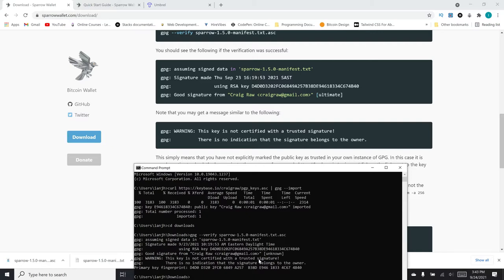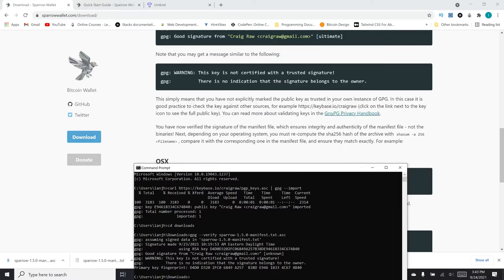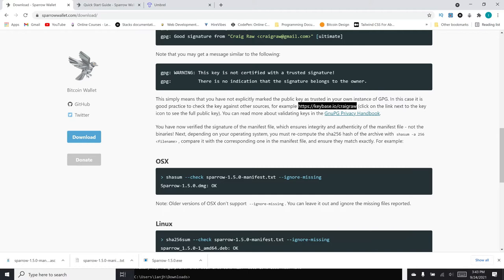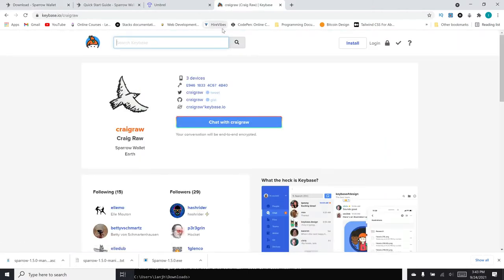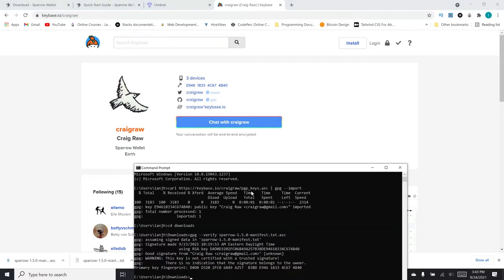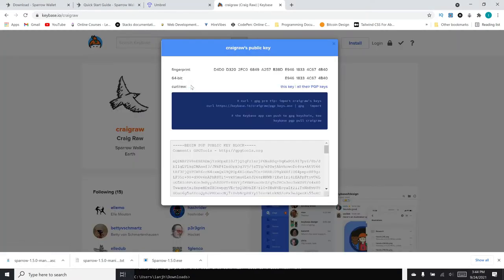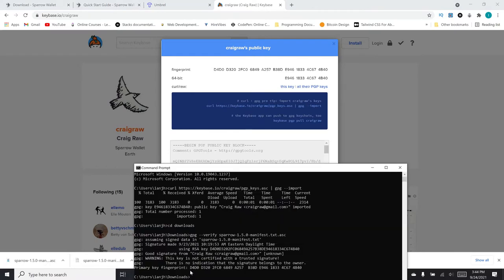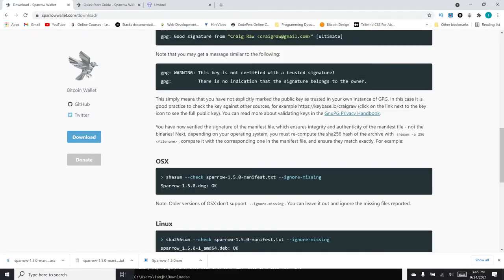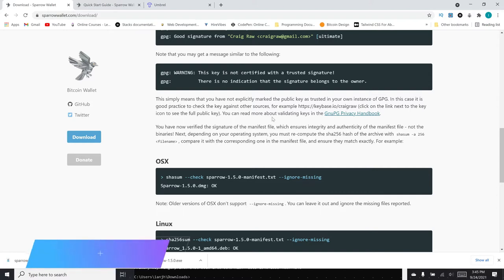I should mention that you do have to have GPG installed on your computer for this to recognize everything. But that's very easily done. I will provide a link in the description. So I'll go ahead and hit enter. You should see the following if the verification was successful. And so I can indeed see that we have a good signature from Craig Raw. It is okay that I have this warning. It says this key is not certified with a trusted signature. That simply means that I have not myself marked this key as being trusted in my own instance of GPG. So that is fine. If you do see this warning, a good step would be to check the key against other sources.